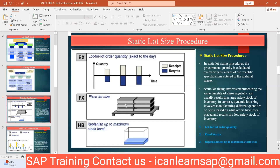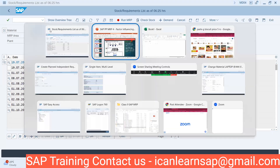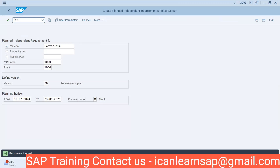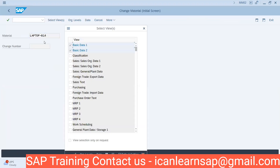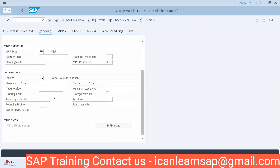In a fixed lot system, your vendor is going to supply a fixed quantity. The system will also do procurement based on the fixed lot quantity maintained. Let us go to the system — same example. I will go to /nMM02 and change the lot size procedure. I will set the lot size to Fixed — FX — with a fixed lot size of 5,000 quantity.